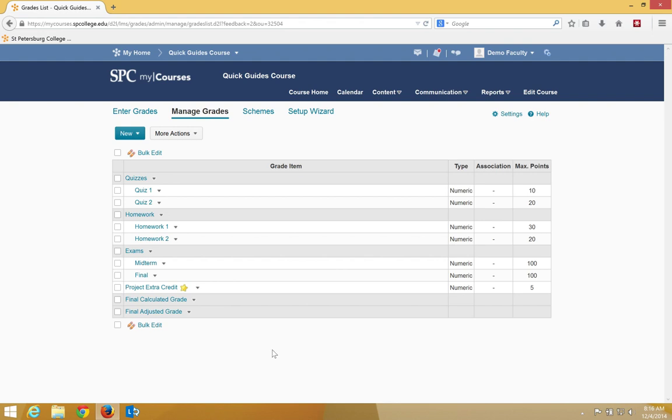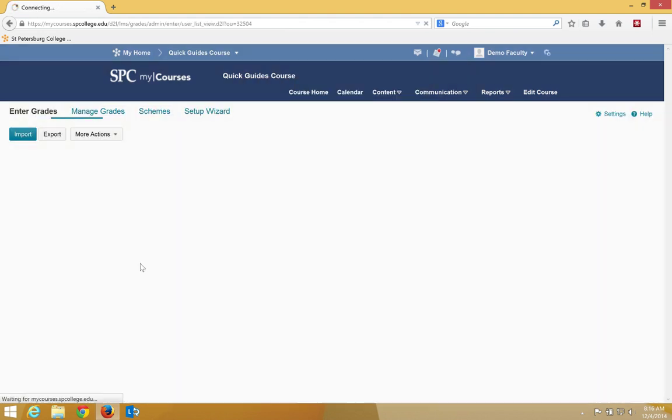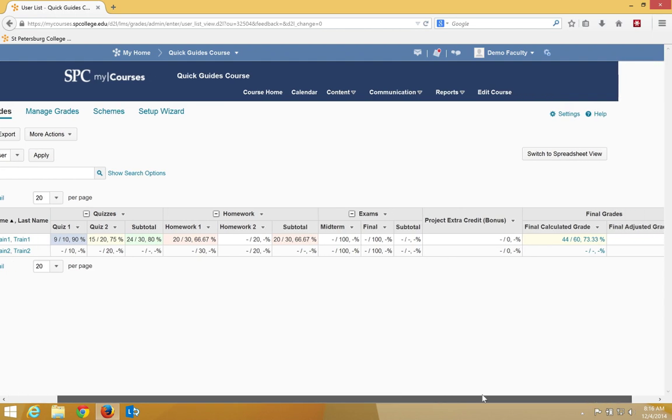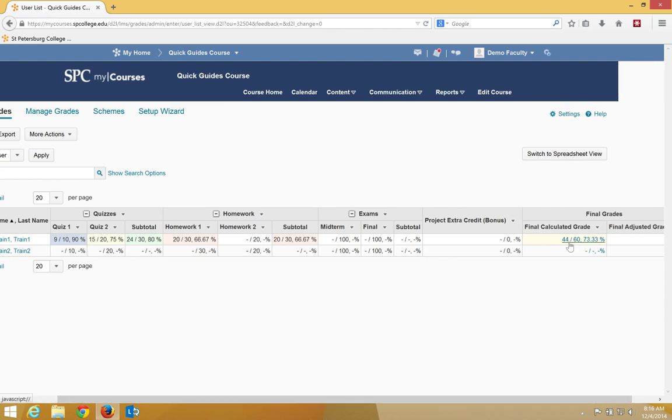So let me show you what I'm talking about here and I think it'll help a lot better if you can see it visually. If I go to the enter grades area, I've added an extra credit bonus item that's worth five points. So you'll notice that this student right now has a calculated final grade of 44 out of 60.